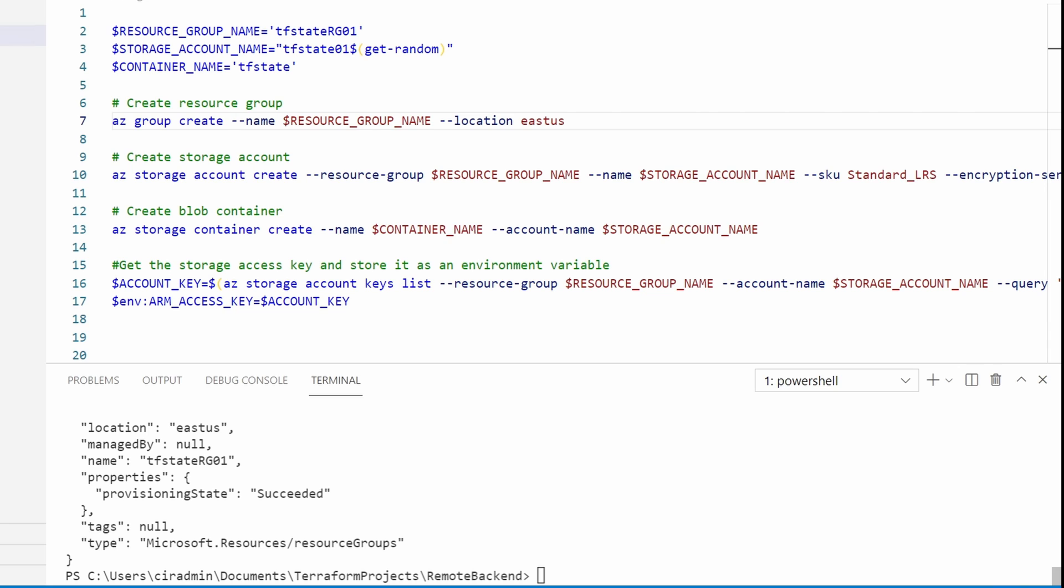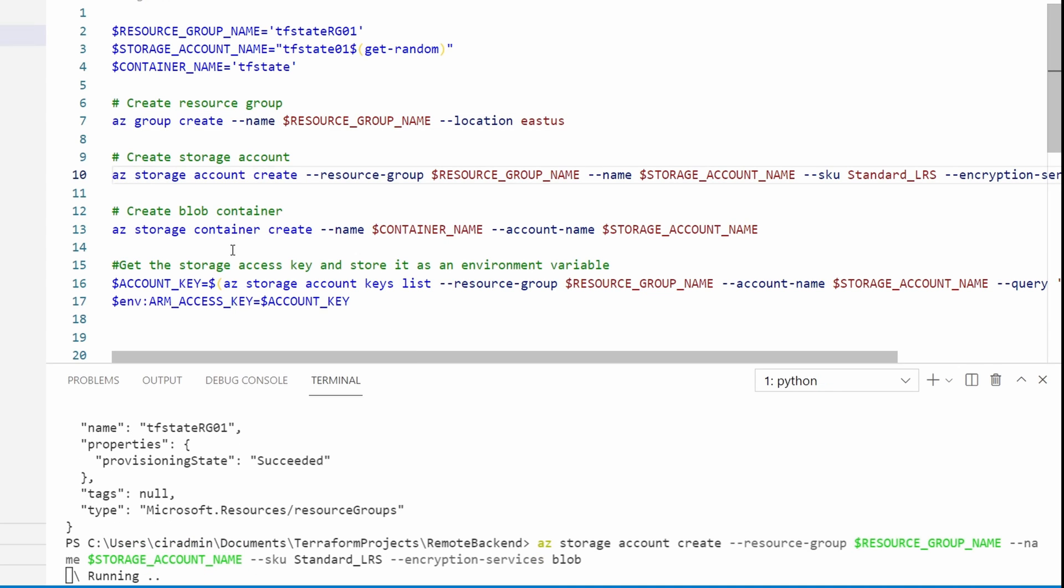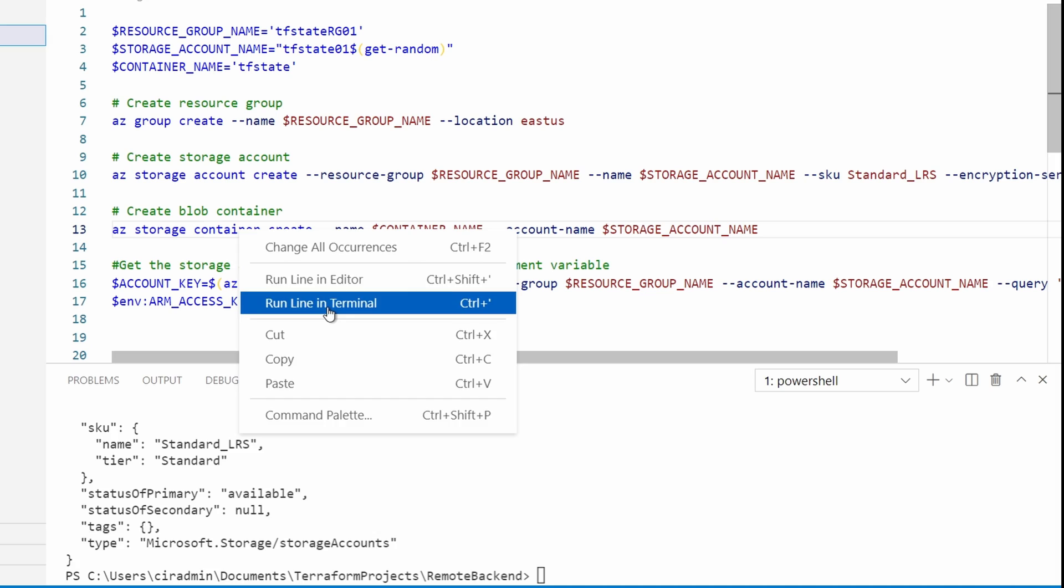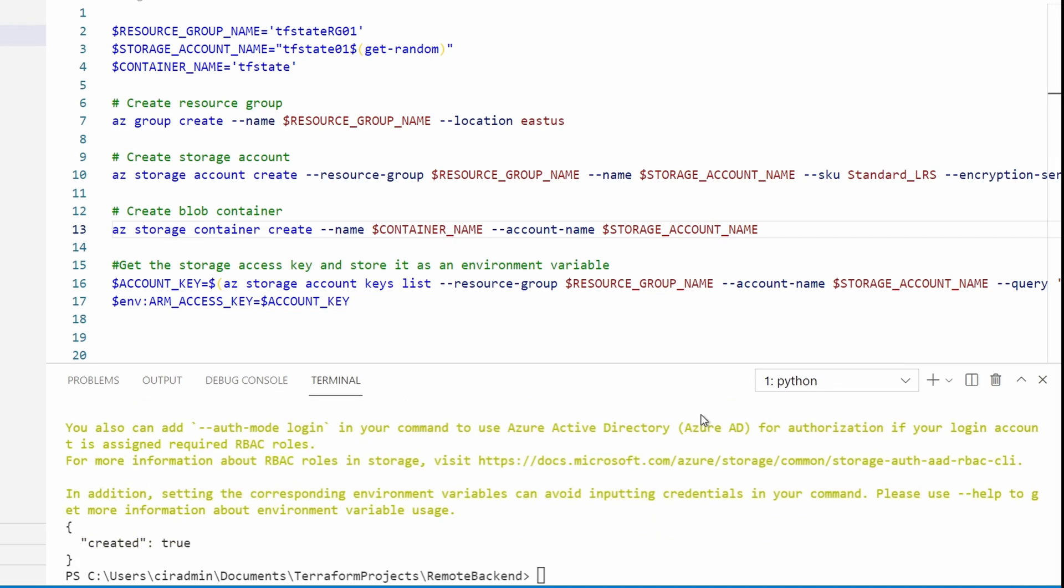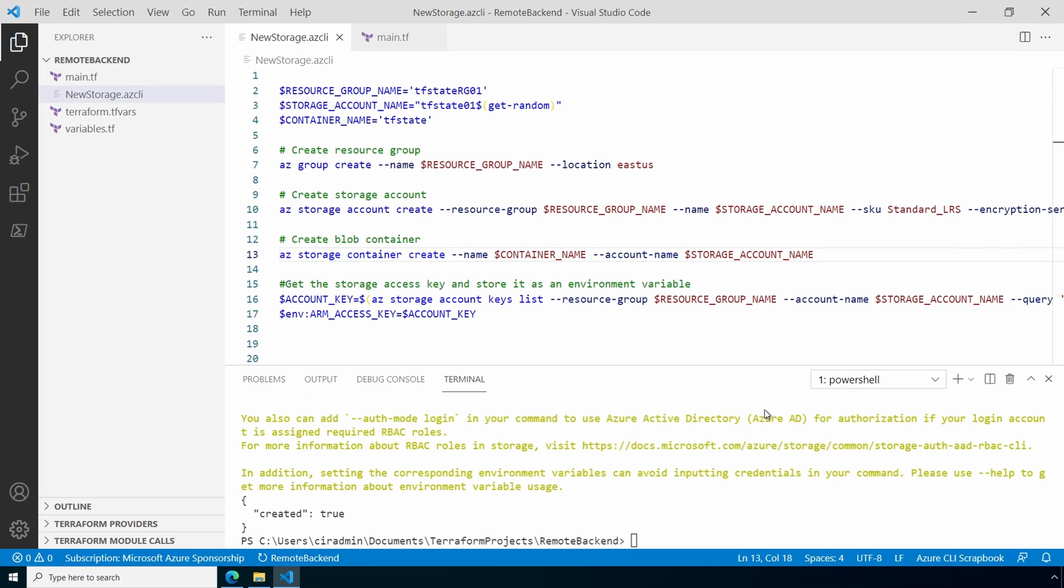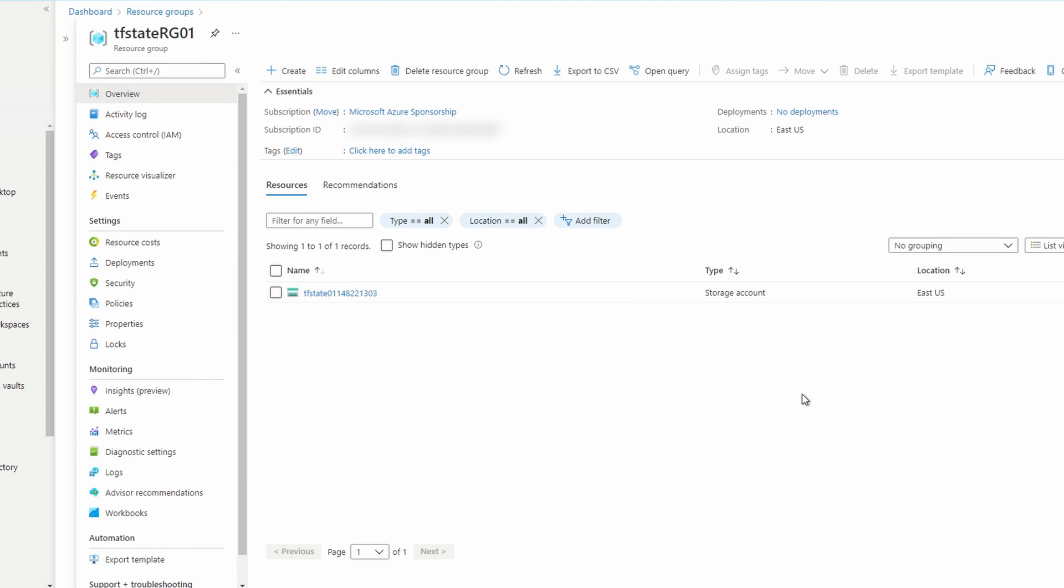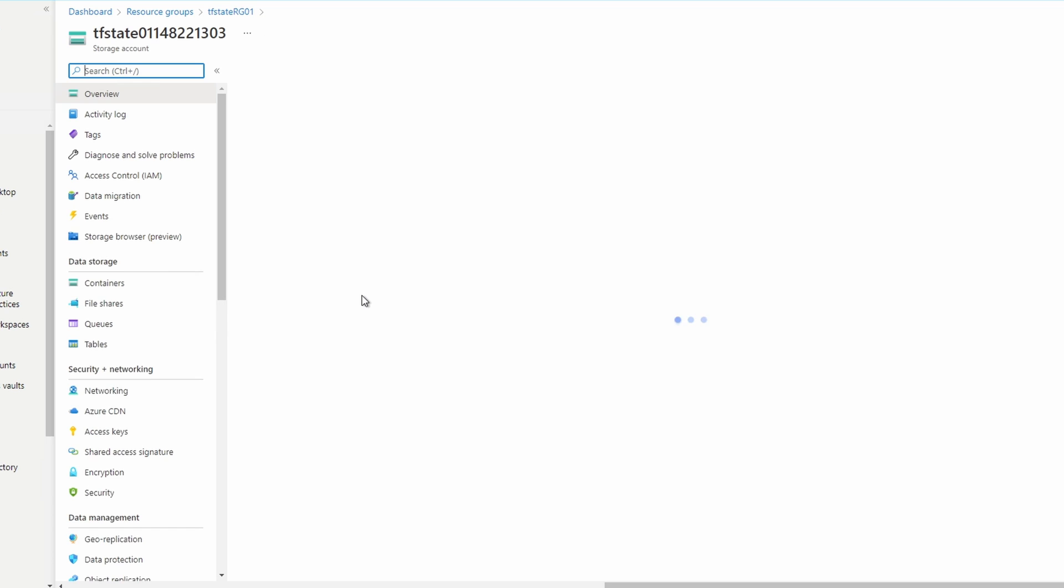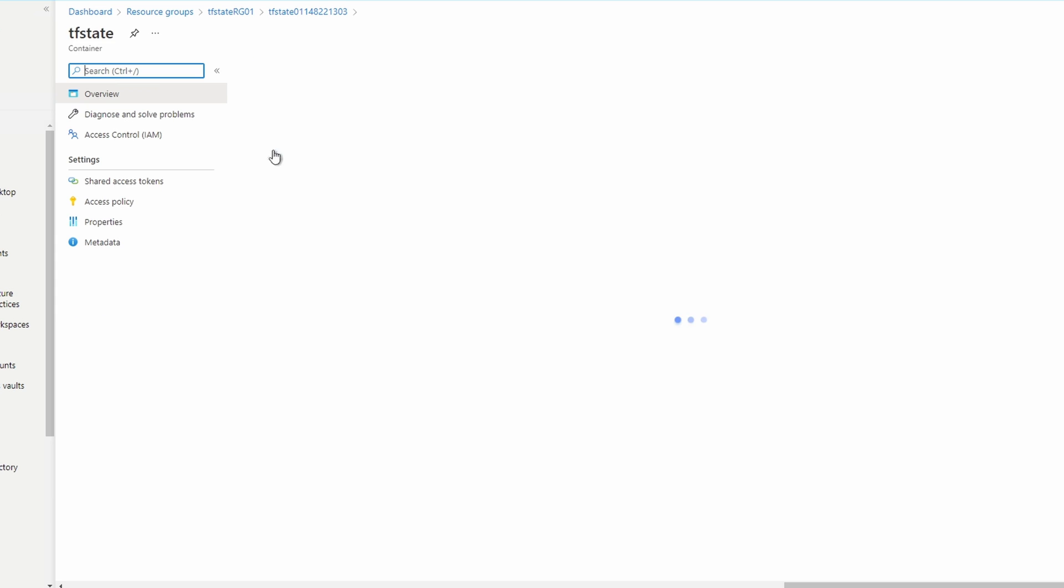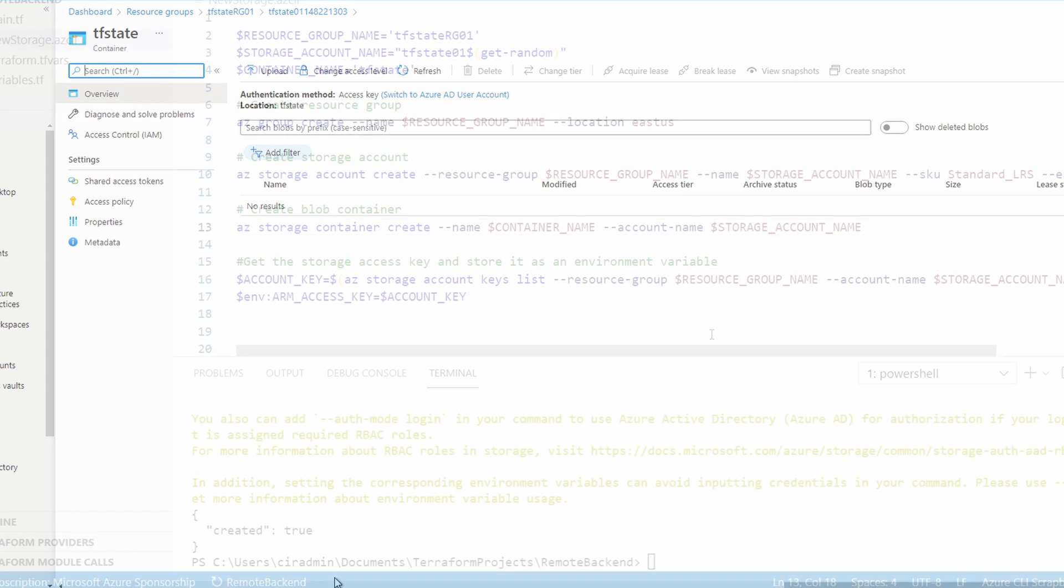Now that we have the resource group, we can create the storage account. Then we'll run the next line that creates a container in the storage account. Let's take a look at the storage account in the portal. Here we are in the resource group, and we also have the new storage account. And if we go to containers, we have our TF state container. And right now that's empty. We're not done yet. Let's go back to VS Code.